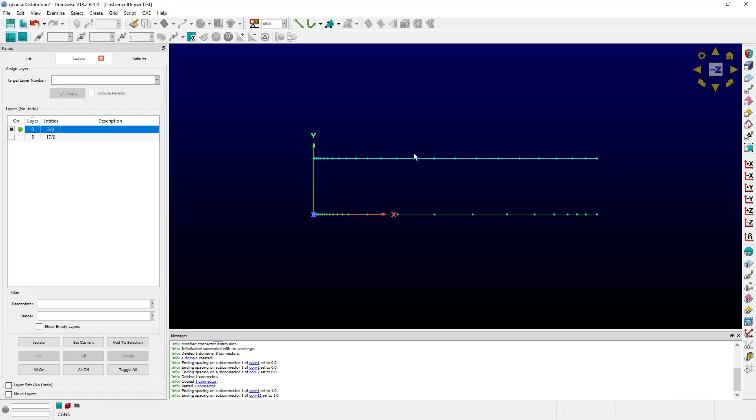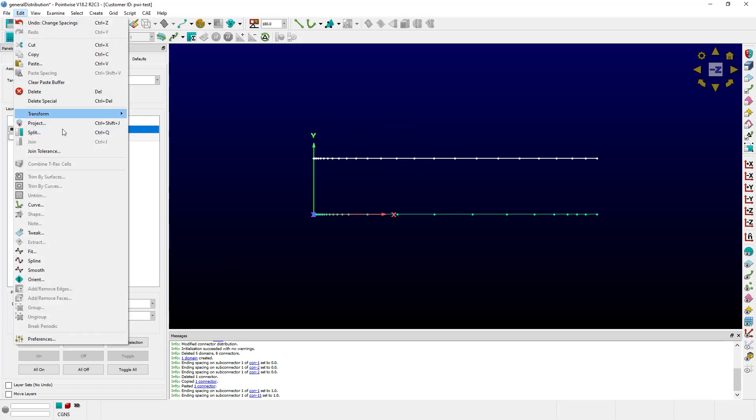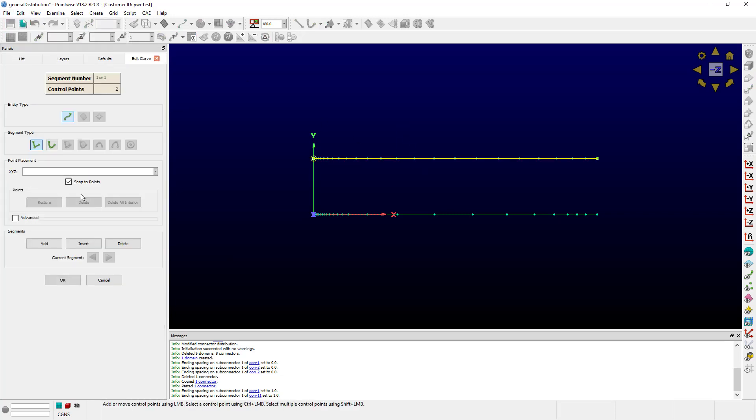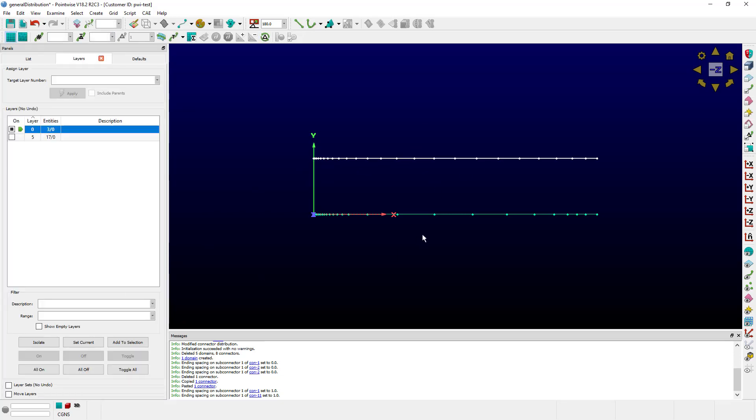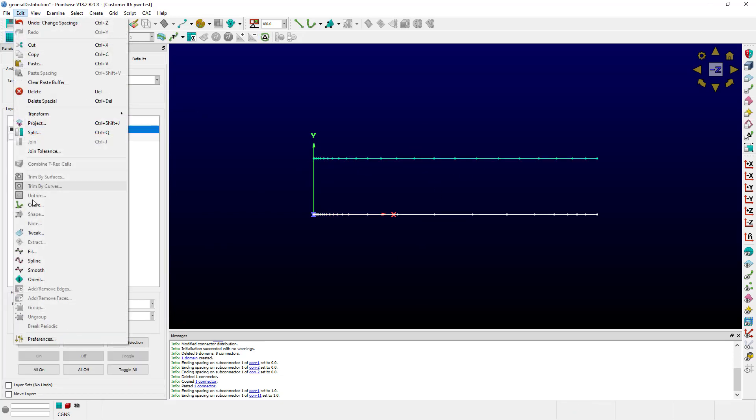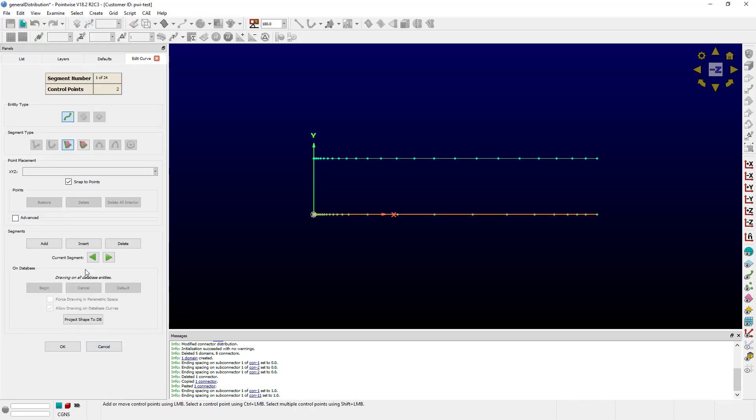For example, if I grab this connector and go to Edit Curve, I can see that it is one long segment. However, if I grab this one and look at Edit Curve, I can see that there are multiple segments.